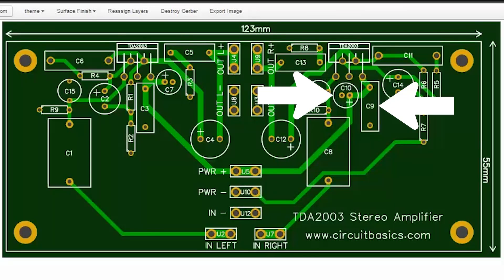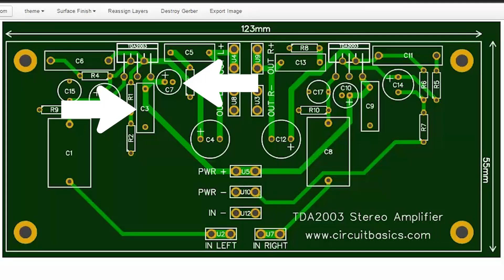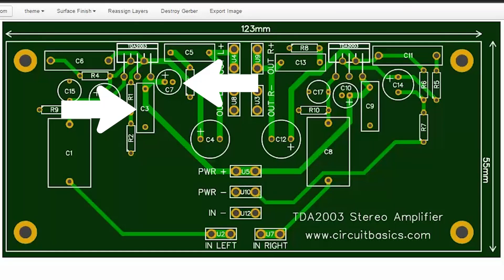Here are the power supply decoupling capacitors for the right channel and the power supply decoupling capacitors for the left channel. Notice how they're placed right up against the amplifier chips. That reduces resistance and inductance in the traces leading up to the power pins, and allows current to flow to the chip better.